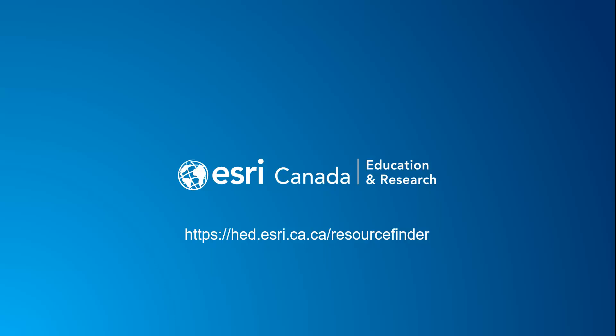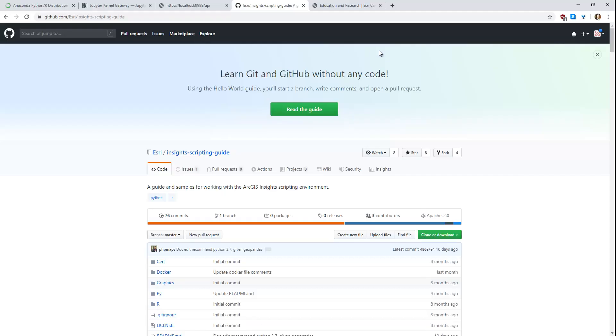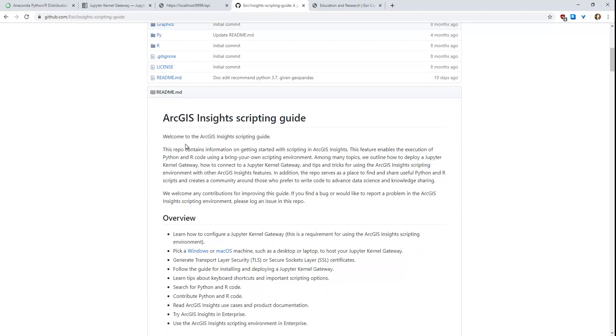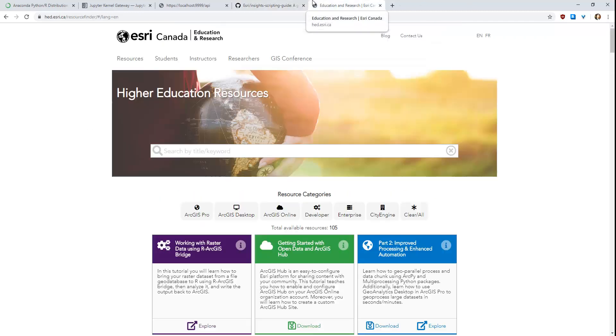That is it. You are now ready to perform advanced data science and analytics in ArcGIS Insights. For more details on how to integrate your kernels in ArcGIS Insights, especially in a Docker container, check out Esri Inc.'s GitHub page here. The next tutorial will actually do some data science demonstration in ArcGIS Insights in both Python, R, and both of these languages at once. Lastly, check out our higher education resource finder. And here you can filter by a certain theme. Thank you.